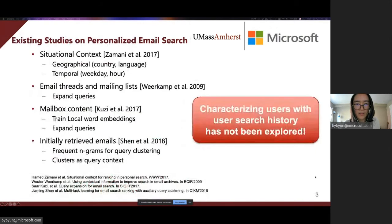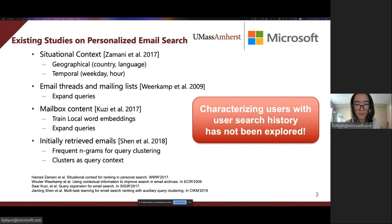There are some existing studies exploring various types of user information to provide personalized email search results, including geographical and temporal information, email threads and mailing lists, the whole mailbox content, and initially retrieved emails.